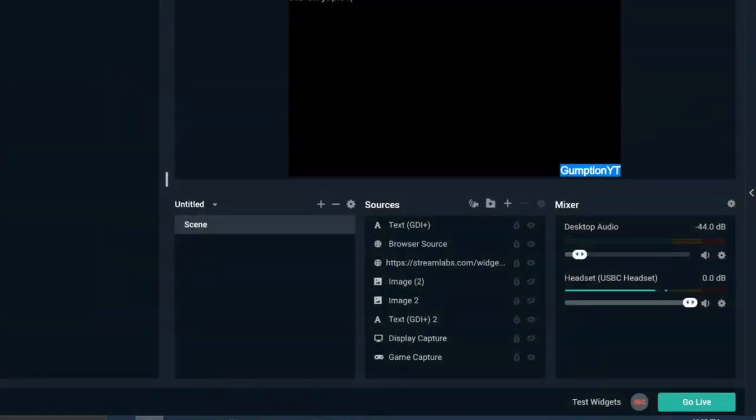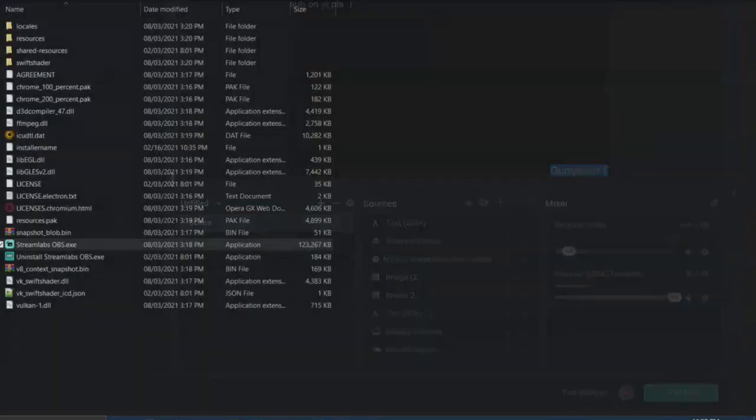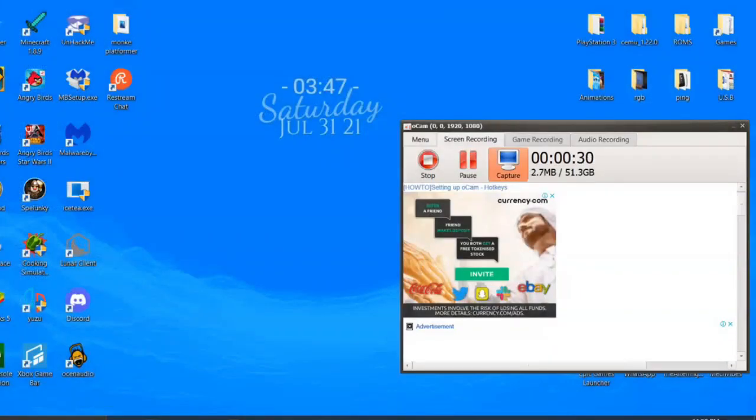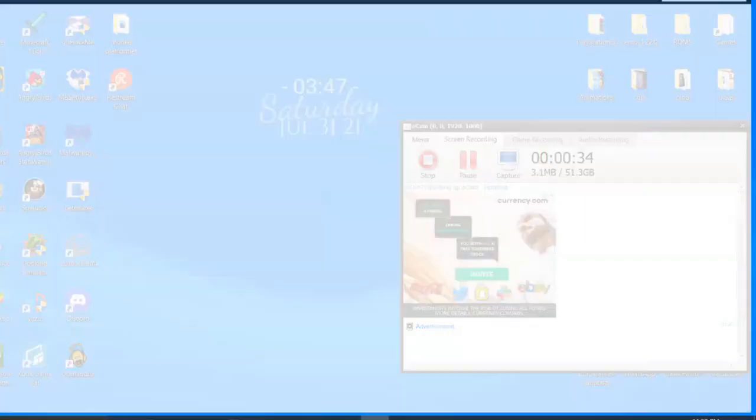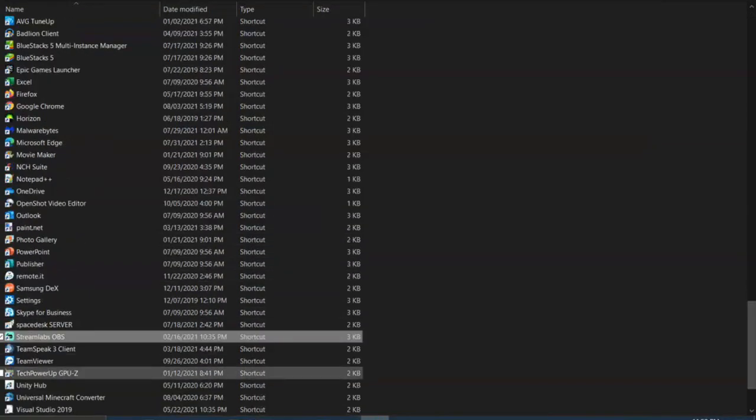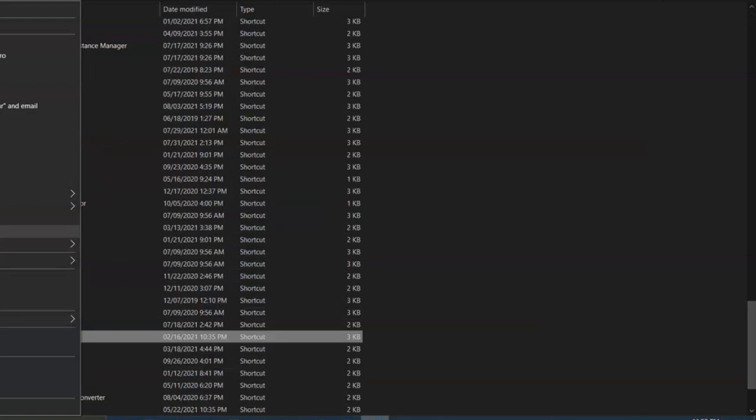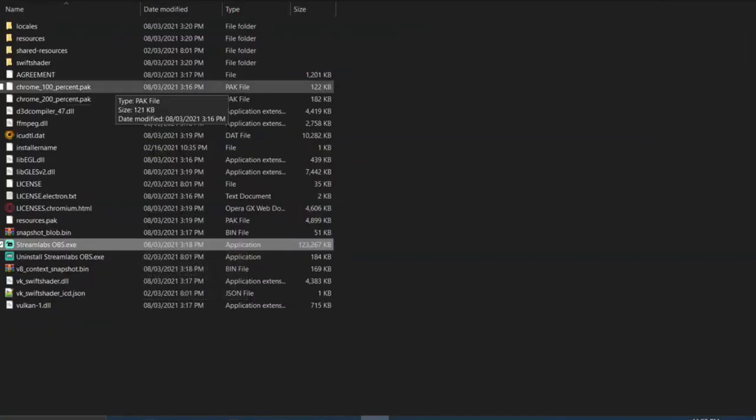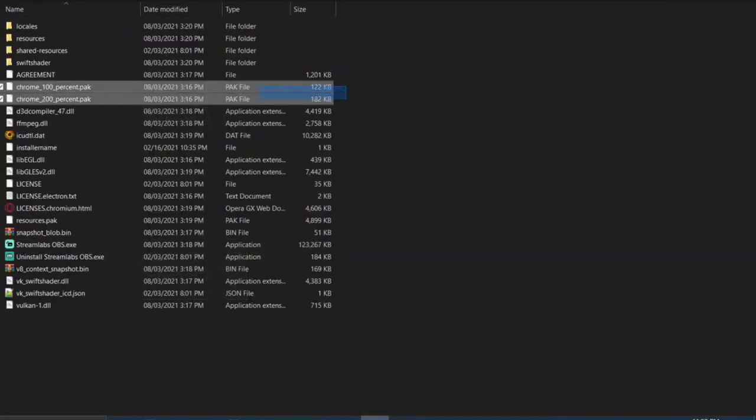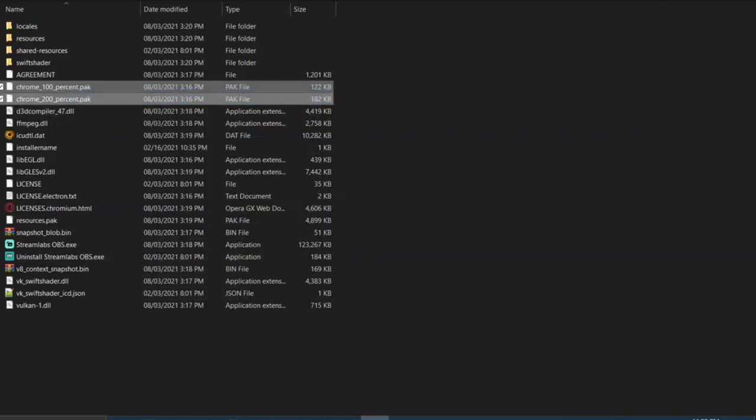What you need to do is go to your Streamlabs, open file location, and then open file location again. Then you'll see this Chrome 100 and 200K thing.